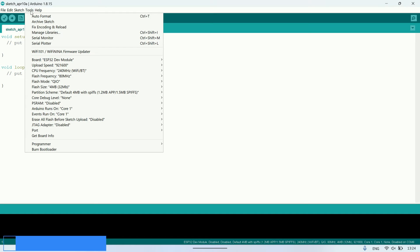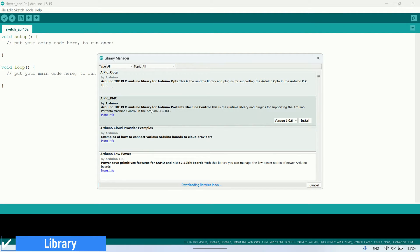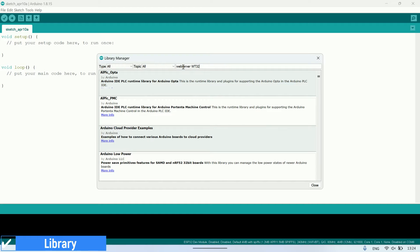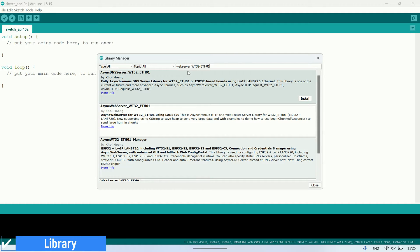In the Arduino IDE, first install the library used for Ethernet connection. In the Library Manager, search for the library named webserver WT32-ETH01, then proceed to install the library.